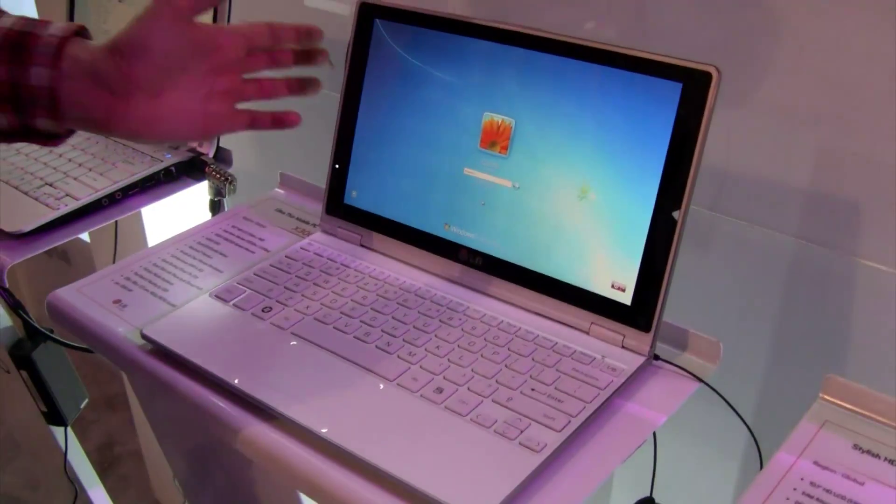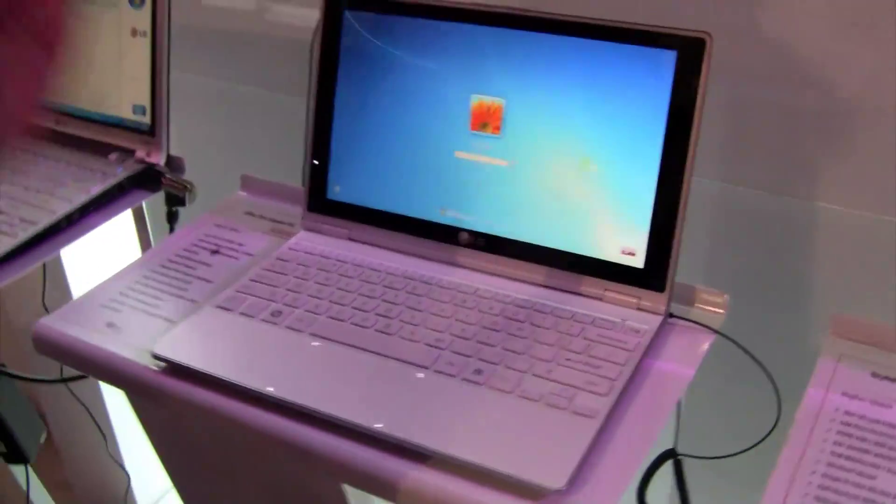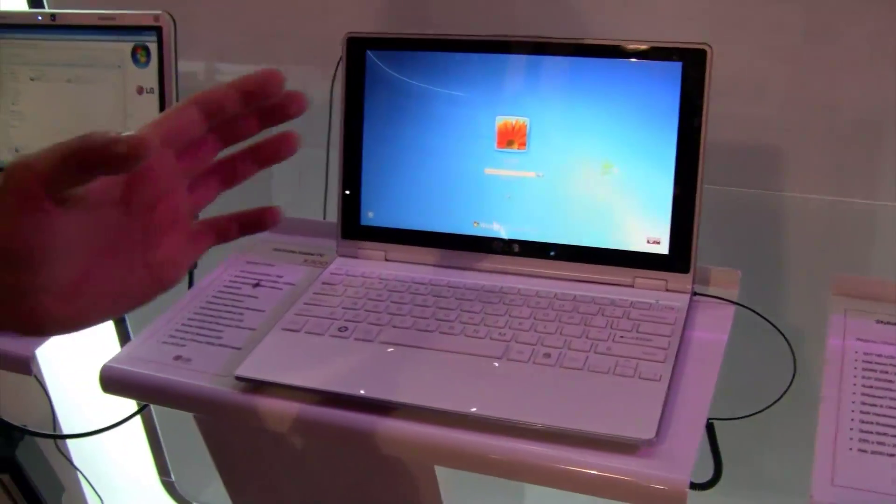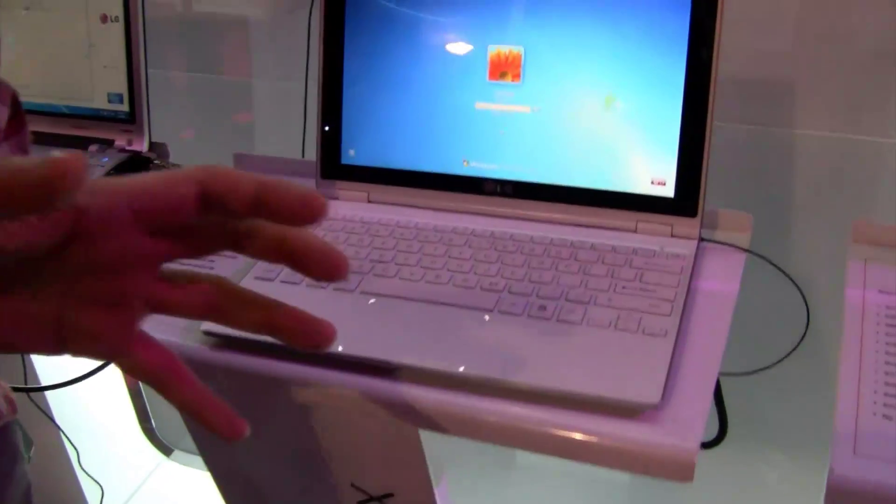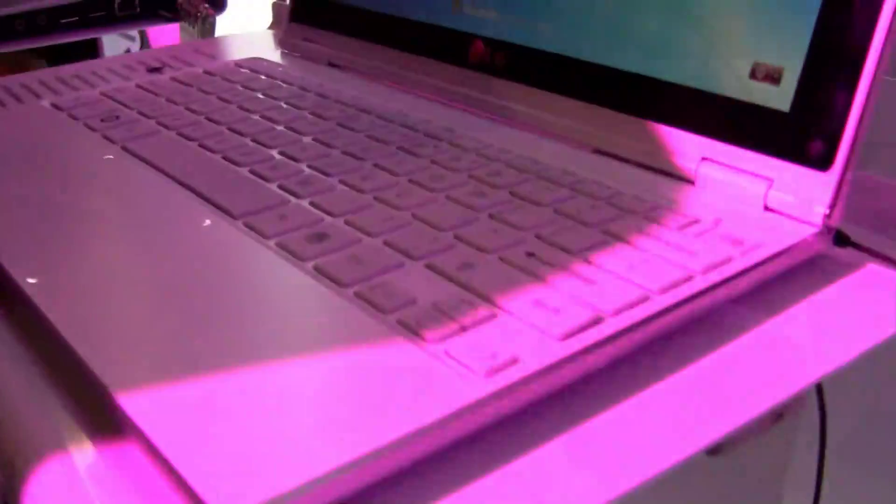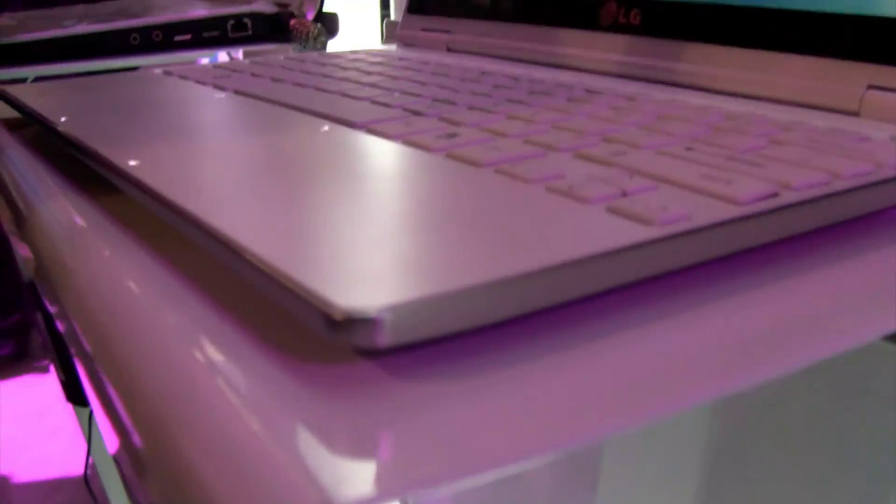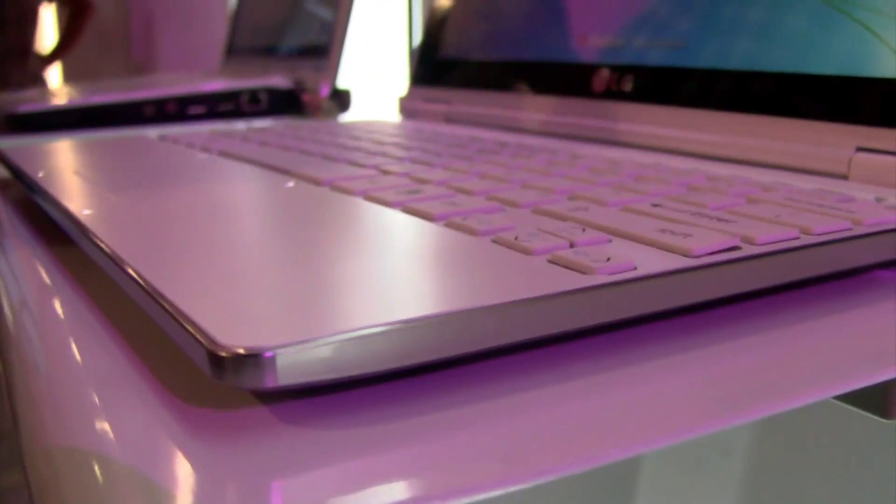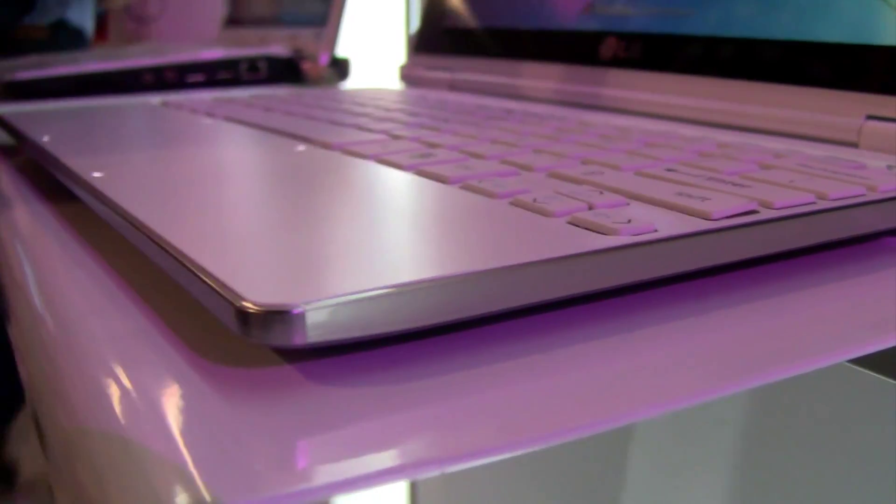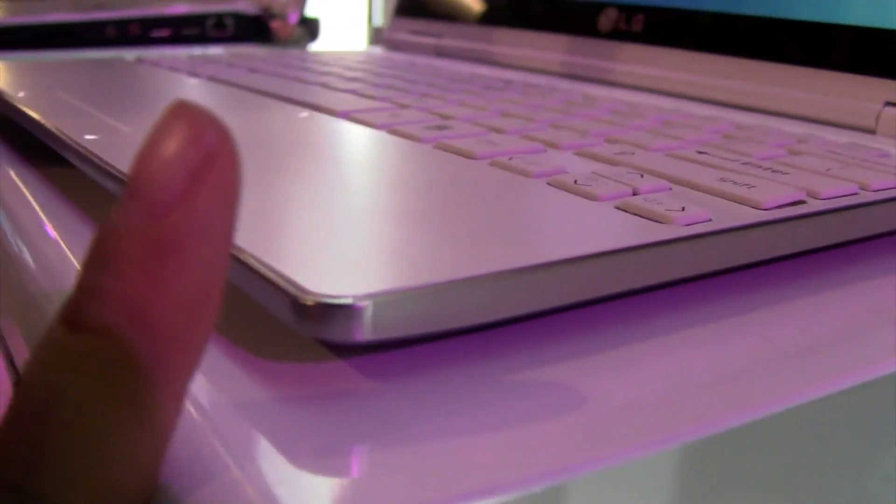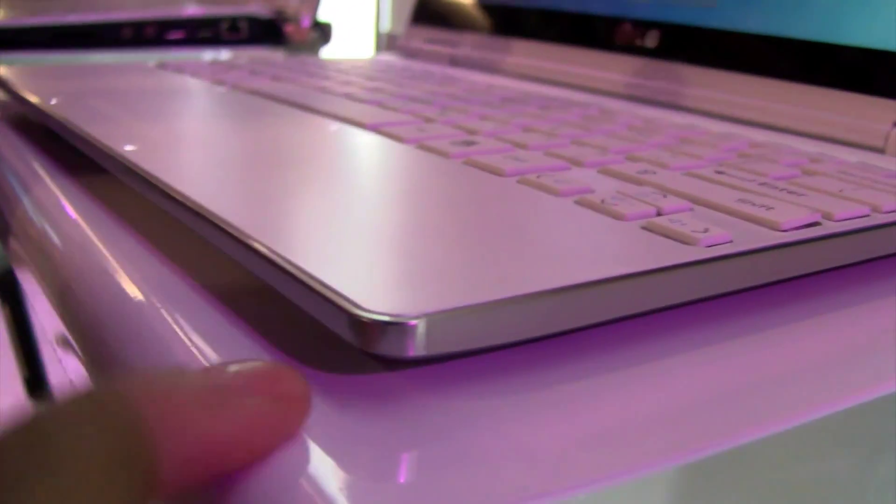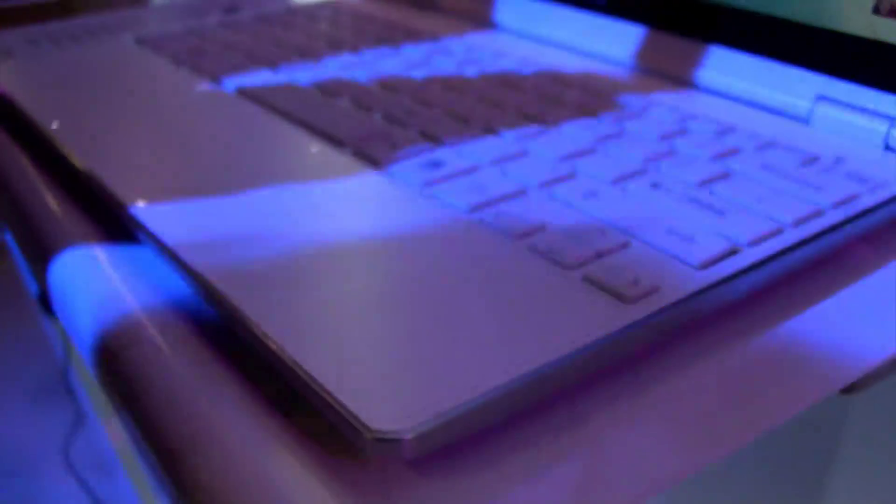a CURV, ultra thin one, which kind of reminds me a little bit of the Sony Vaio X series. Not because it's also running on the Intel Menlo platform. That means an Intel Atom, I think that's a Z540 with 1.8 GHz.